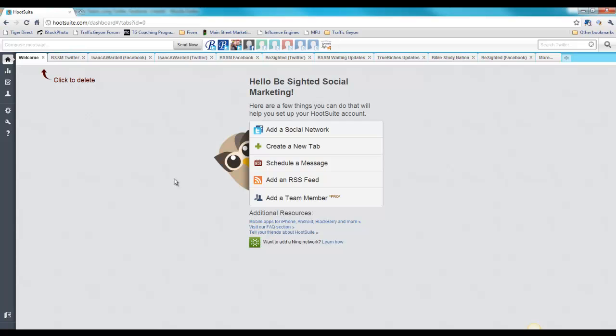PingFM does not do RSS feeds and it does not do scheduled updates. Those are two things that Hootsuite does. One of the problems with some of the other updating software out there is that they do not integrate with PingFM. Hootsuite does. So what I've done is set up my PingFM account, integrate it with my Hootsuite, and I never actually log into my PingFM again. PingFM will take one message and spread it to all of your social media platforms, pretty much every platform known to man.